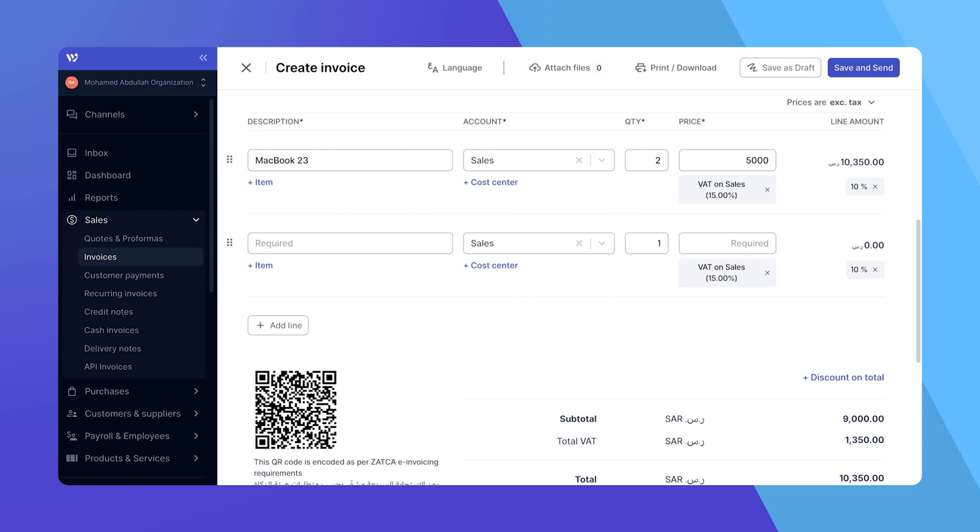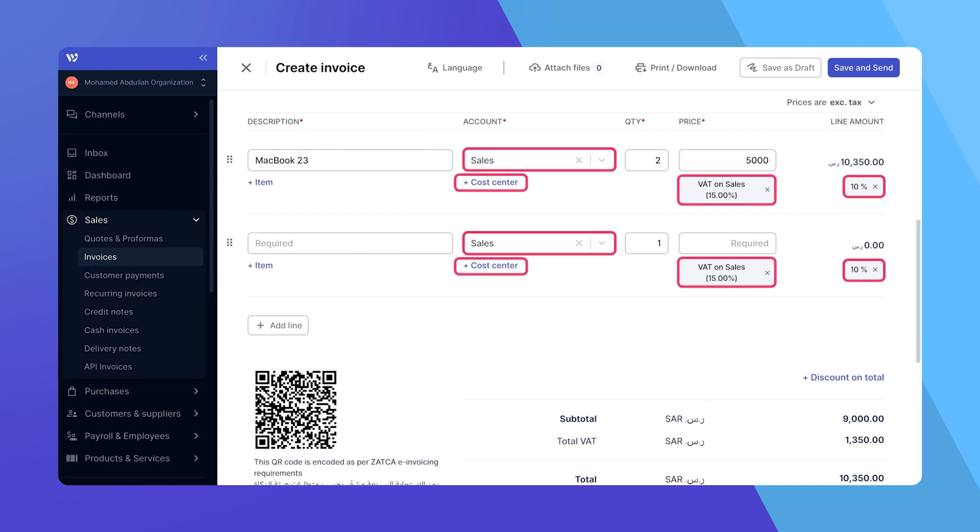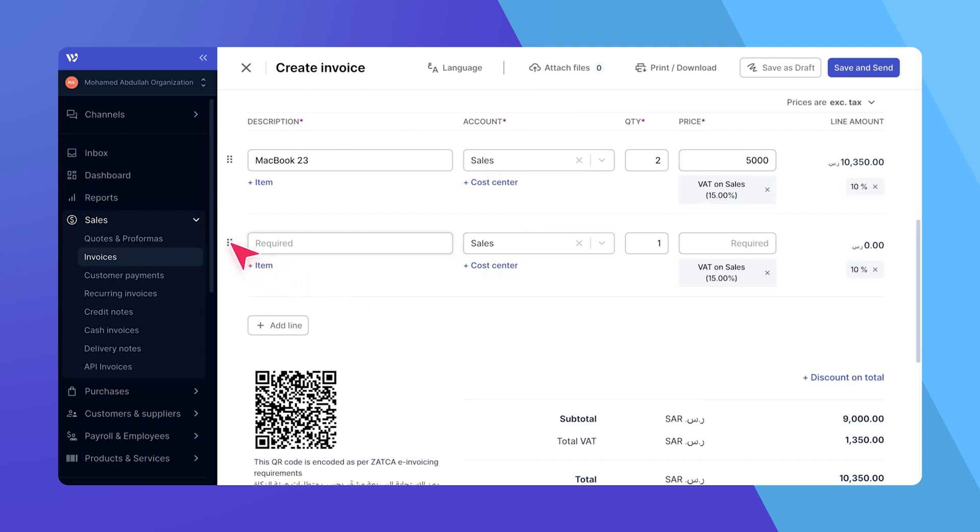To help streamline the process, new line items will inherit the same cost center, account, and tax rate as the previous item, making it easier to fill out your invoice.